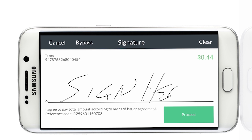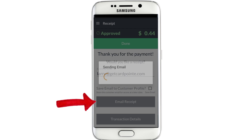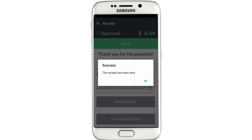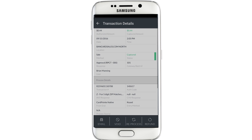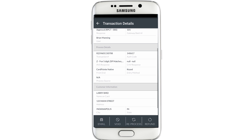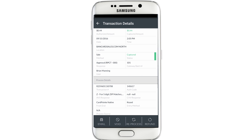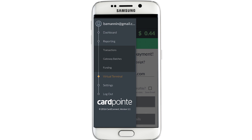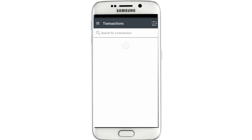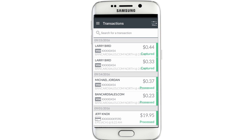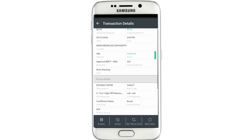After the customer signs or you bypass the signature, the thank you page will appear. From here, just tap the email receipt button to email the receipt to your customer. Lastly, you can click the transaction details button and it will show you the details like the transaction number and the authorization code for that transaction. If you close out of the transaction details page too early or if you want to go back and view a particular transaction, just tap the menu button and select transactions under the reporting menu. It'll bring up a list of your most recent transactions and all you need to do is tap the transaction you want to see and the details will show.